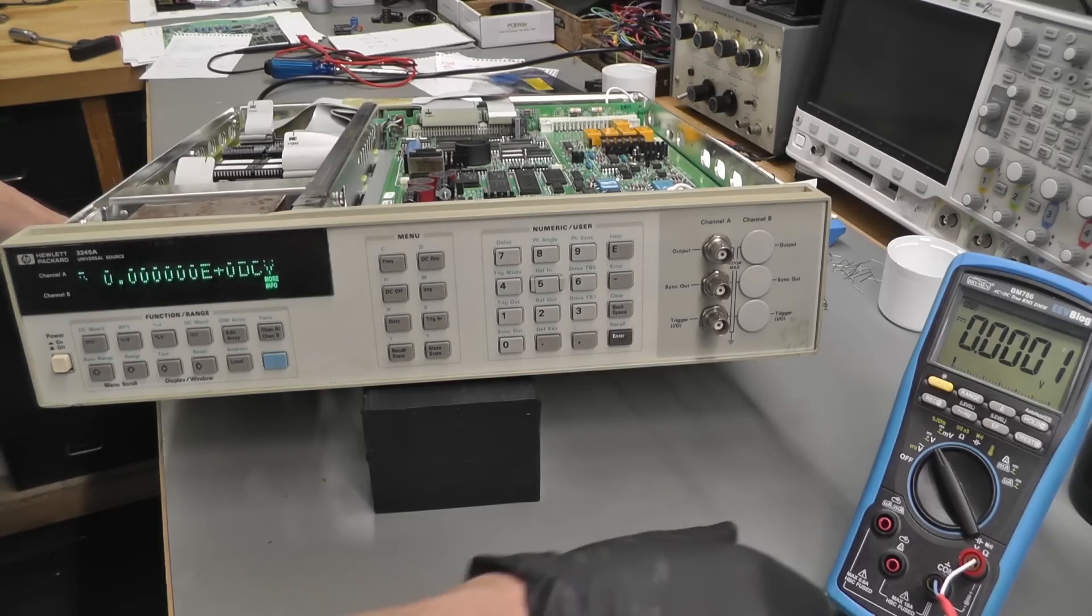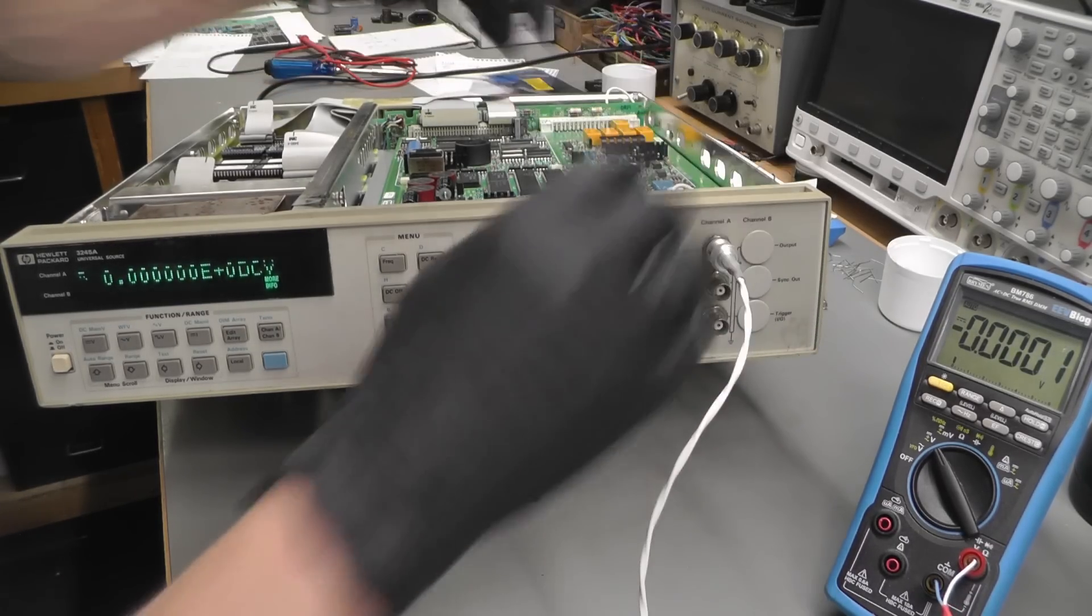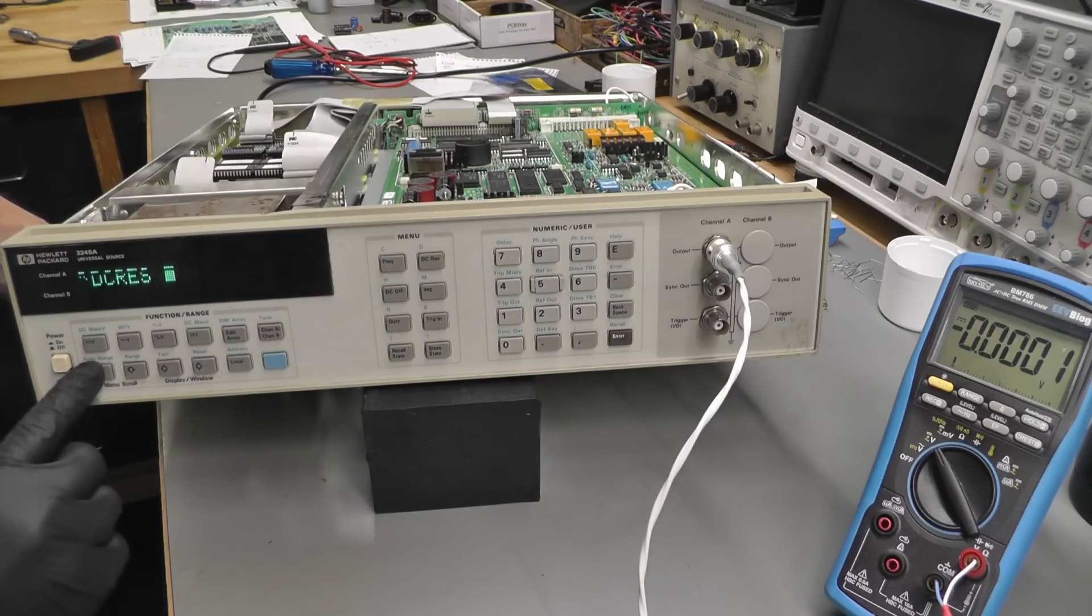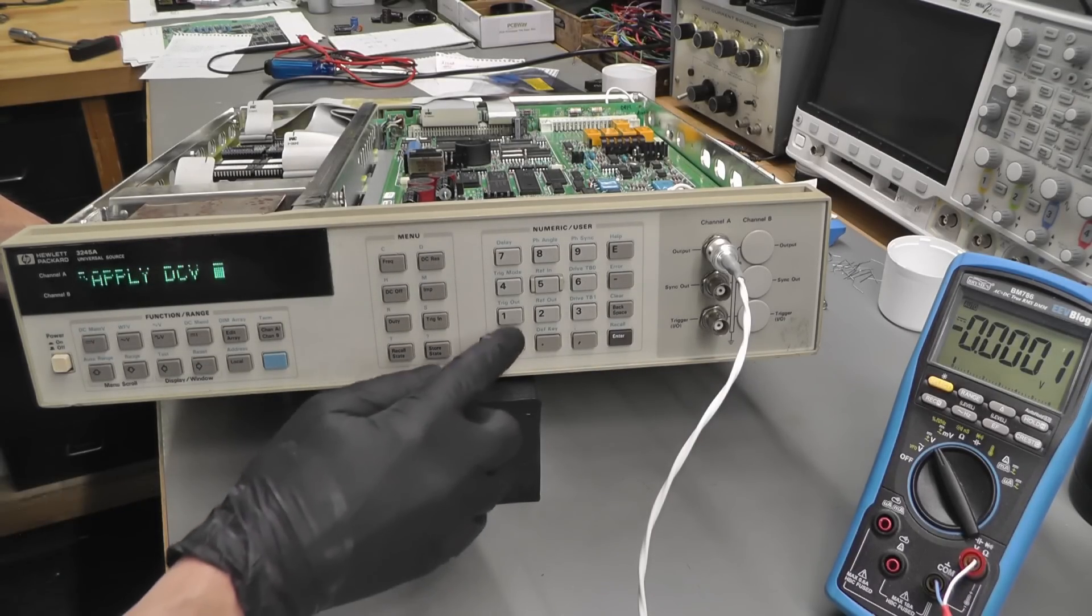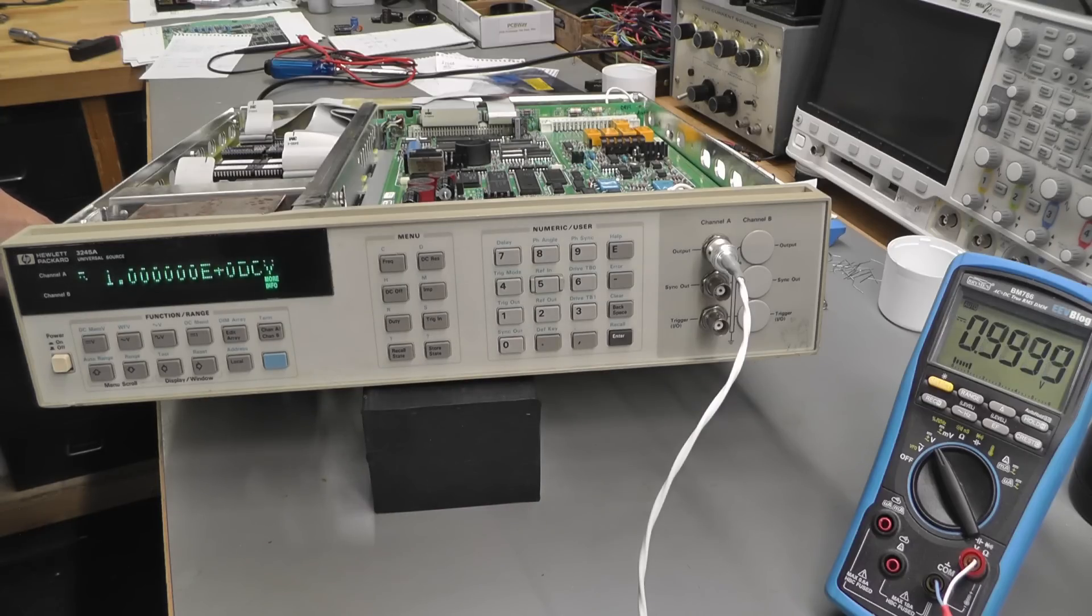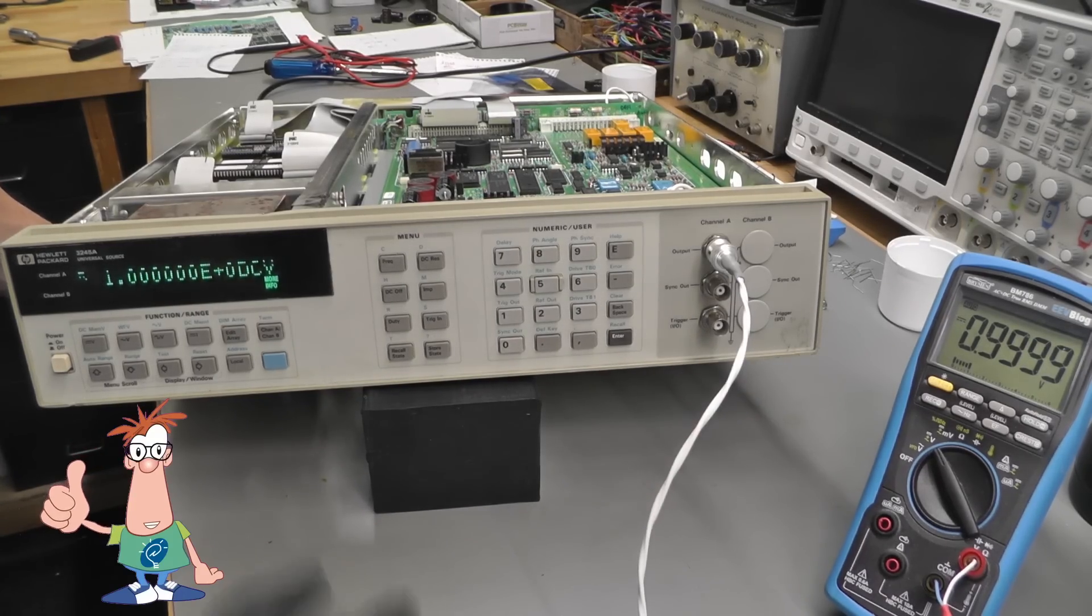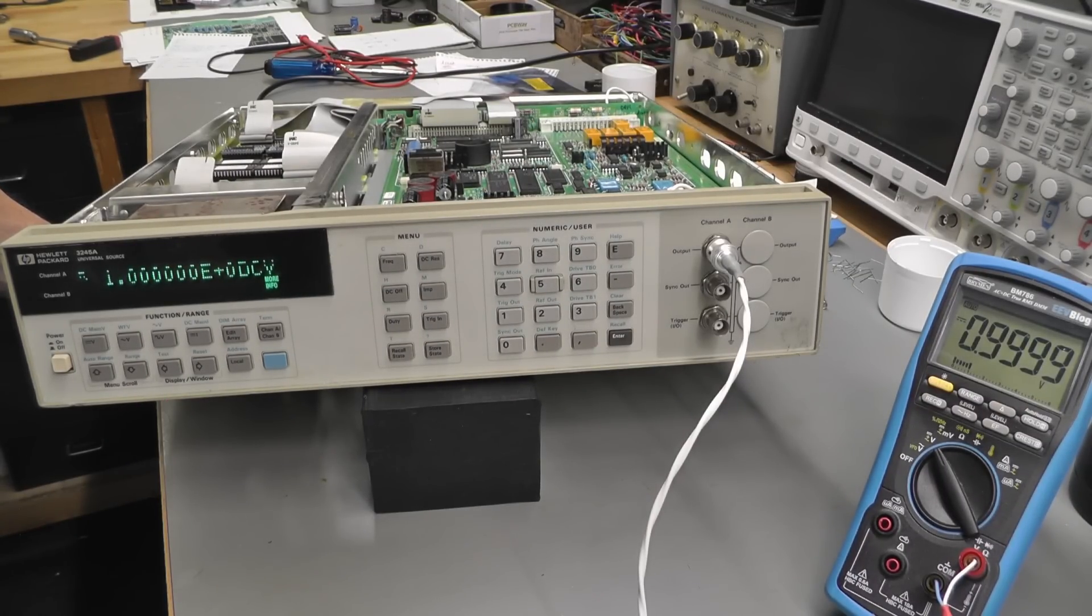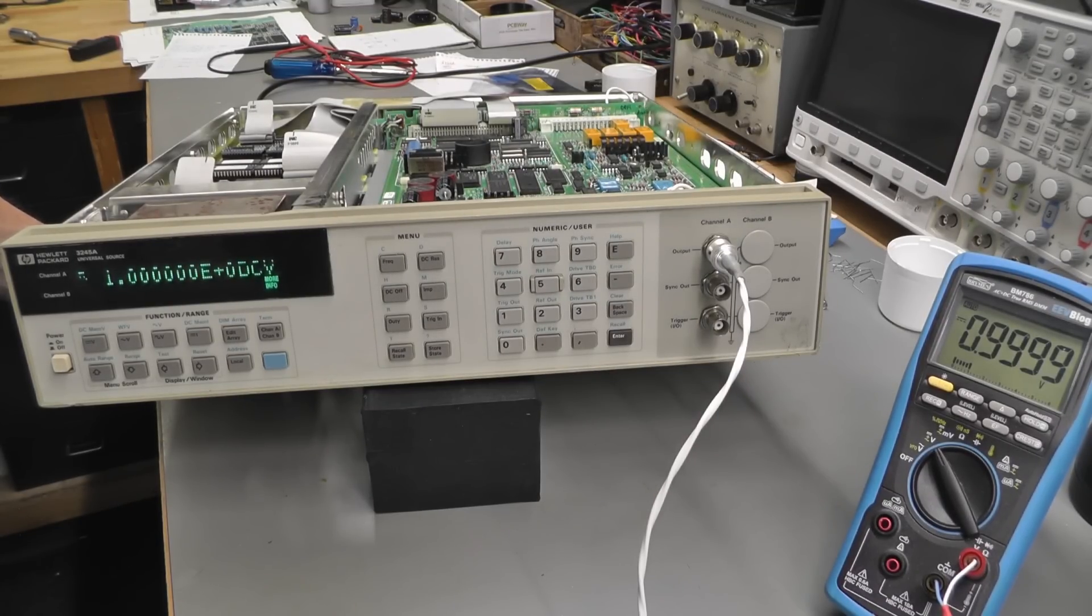No errors, that's good. So let's hook it up to the multimeter and let's output 1-volt DC. Yep, and we've got 1-volt DC on the multimeter. I'd expect calibration to be maybe slightly out, but with the BM786 it's looking not too bad.